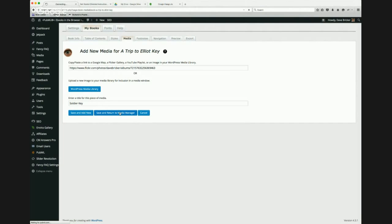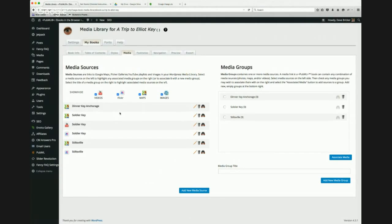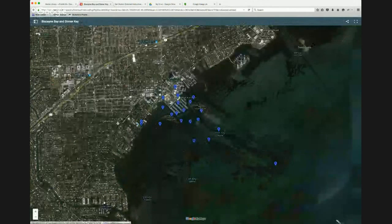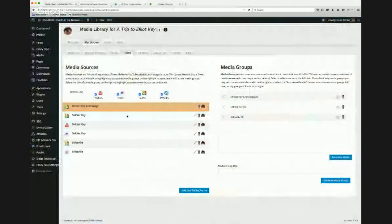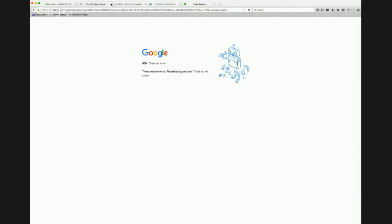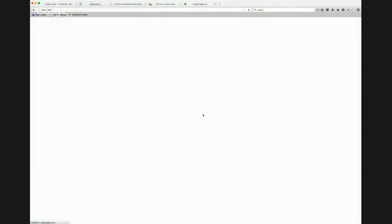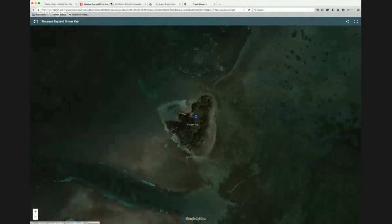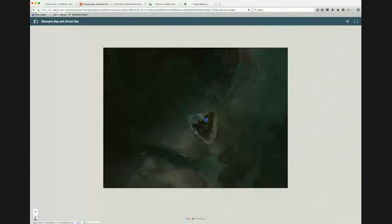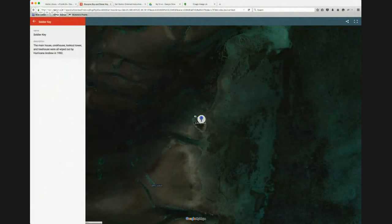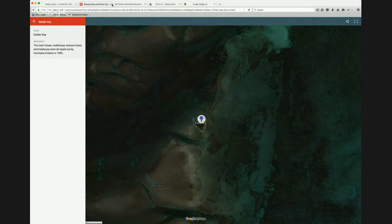I can preview these media sources directly. Here's the Google Map of Dinner Key Anchorage — you can see the shore of Miami and that map view. Here's Soldier Key, a different map I created in Google Maps and copied the link from. These are live, interactive maps you can move around — not just images. I can click on annotated points like Main House and Cook House — these are notes I made in Google Map Maker.